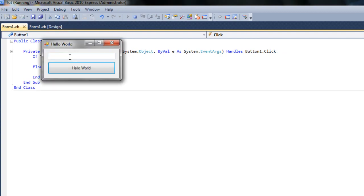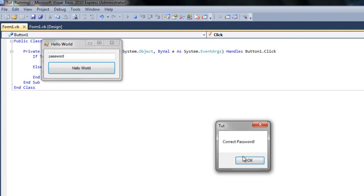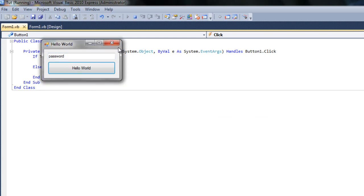So now we can go ahead and debug this and type in password, and it says correct password. Now if we don't type in the correct password, it's going to say incorrect password.